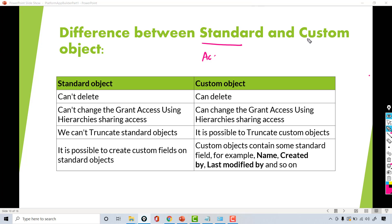The custom object is the object that you create based on your business needs. So if your company deals with dealers — car dealership — then you'll create certain objects like a dealer object just to keep track of your dealers. If your company works with hospitals around the world, then you're going to create an object just to keep track of the hospital, the patient, the doctor, etc. So those are specific to your business needs.